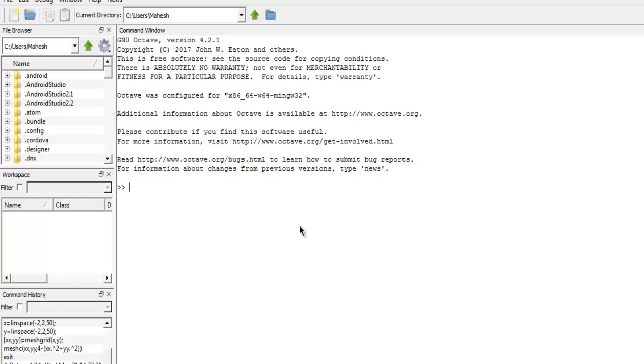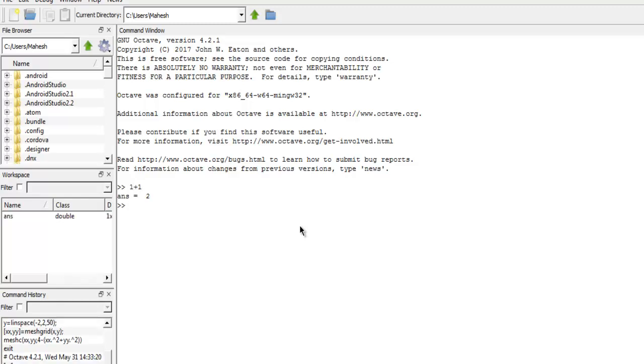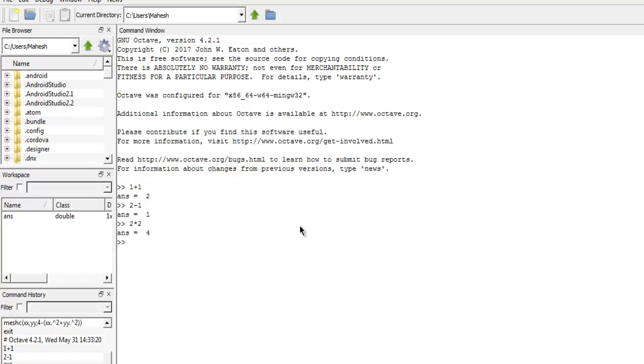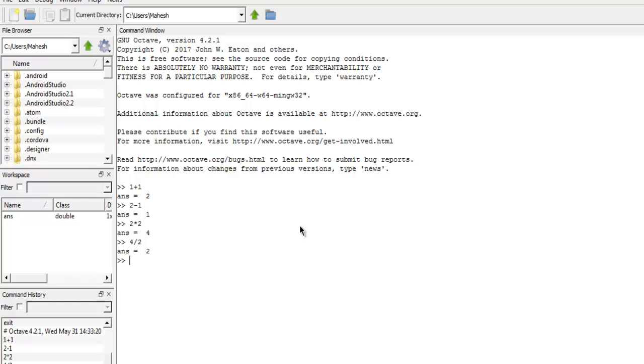Now in this command window we are going to use it for some of the basic operations. First thing I will show you how to do basic calculation inside your command window. Let's say I'm doing addition 1 plus 1, then 2 minus 1, then 2 multiplied by 2, and then 4 divided by 2. As you can see it does this basic calculation very quickly.